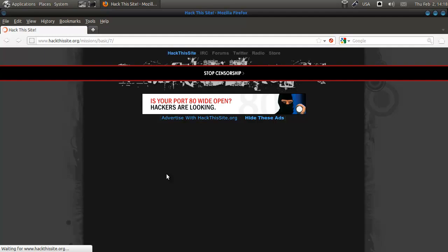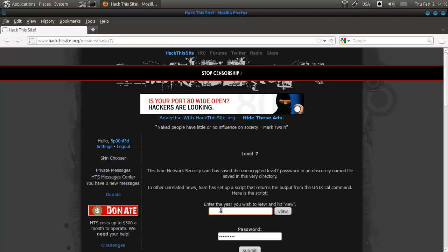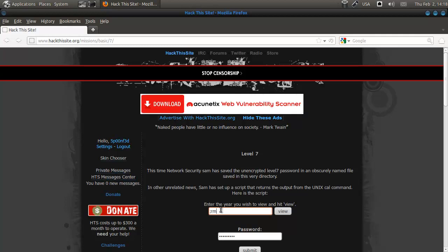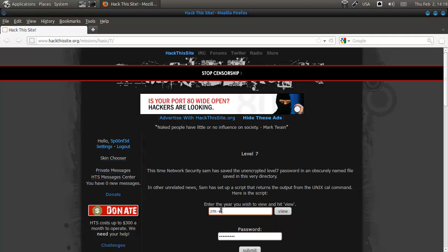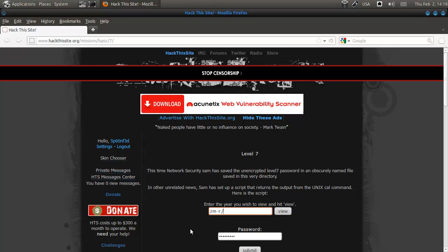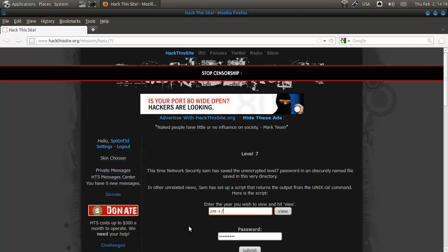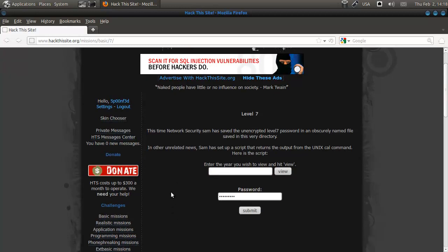Now, for those of you who know your Linux, I think they have done this — and I think they've removed it because this would basically remove everything. So I'm guessing they put a filter on that. I'm not going to try it out because I don't want to break their site, because I like it.